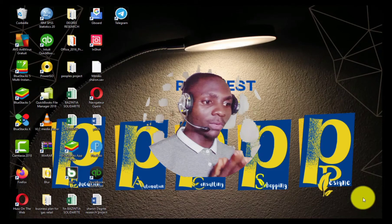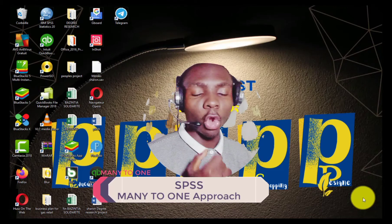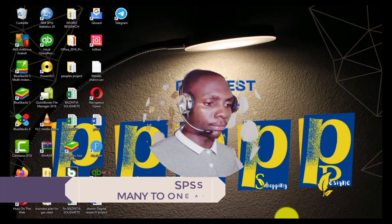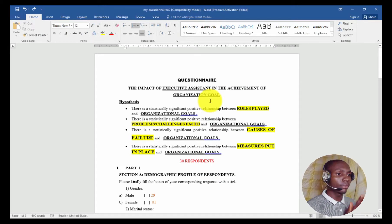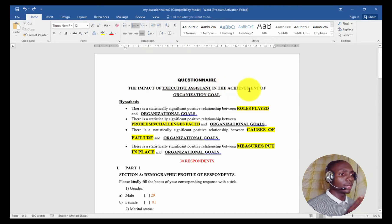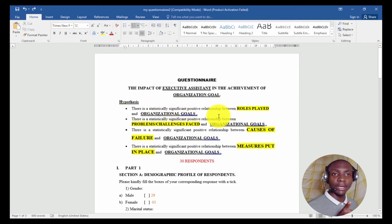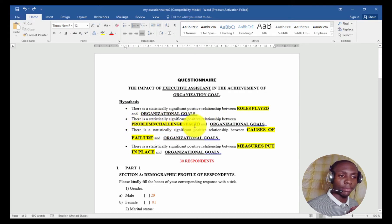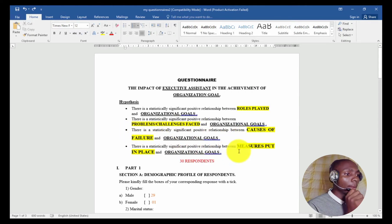We are going to work with a many-to-one approach for your hypothesis, questionnaire, and objectives. We will be working with this example: the impact of executive assistants on the achievement of organizational goals. With this topic, we can have hypotheses such as: there is a significant relationship between role play and organizational performance; relationship between problems and challenges faced and organizational performance; relationship between causes of failure and organizational performance.